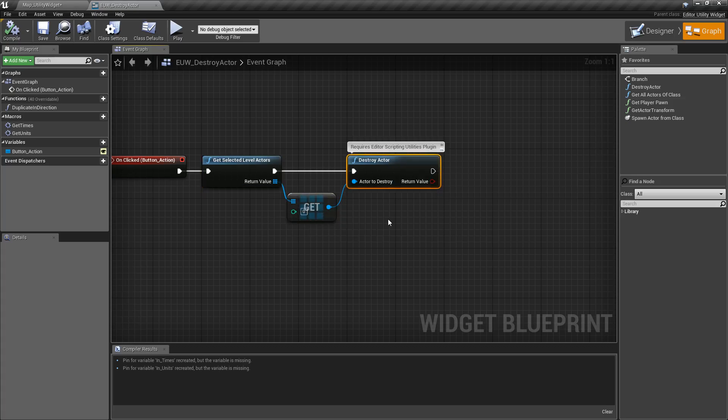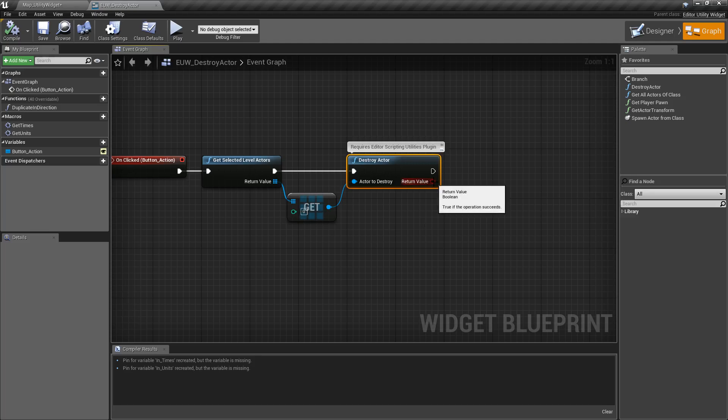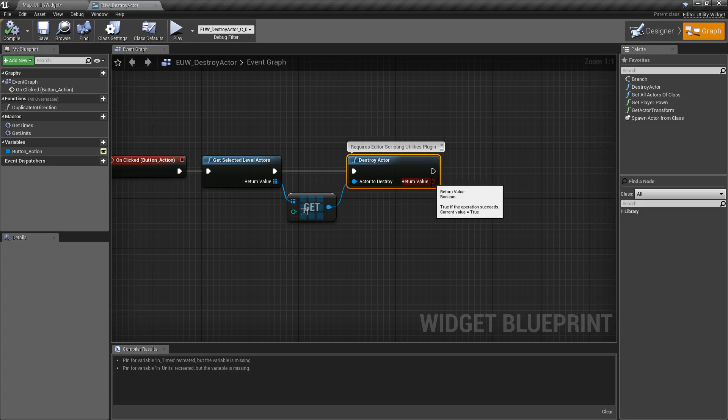You can of course do whatever you'd like with that, and it's going to return back true or false. If we were to debug, you'll see the current output value is true because we successfully deleted something.